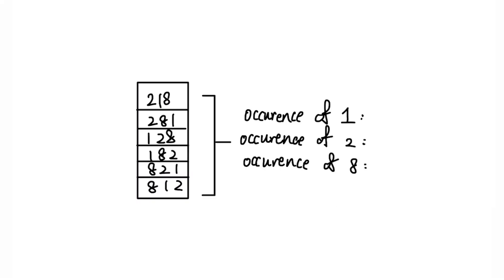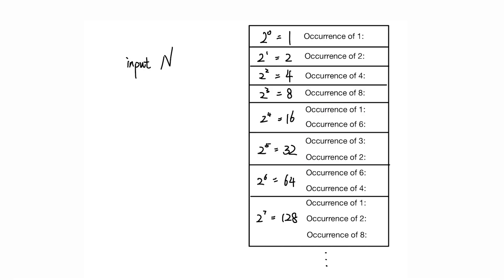The observation we can make is that reordering digits of a number in any order does not change the number of occurrence of its digits. So the main idea behind solving this question is that we want to count the occurrence of each digit in the input n and compare it with the occurrence of each digit in the power of 2.